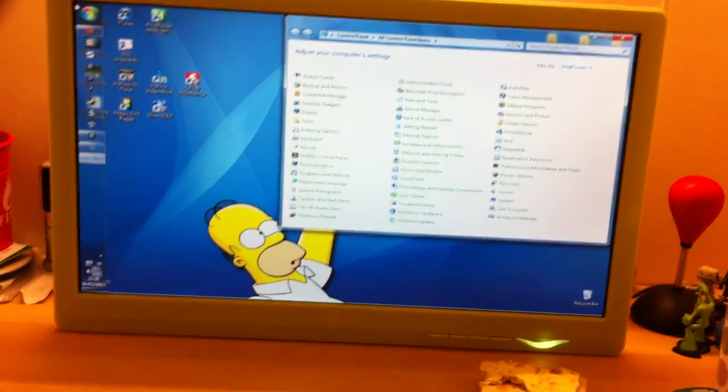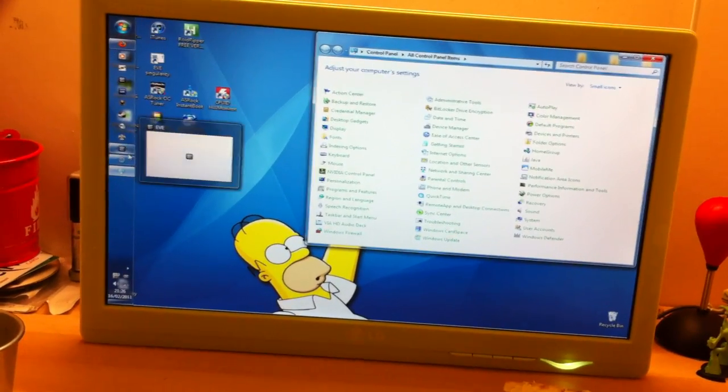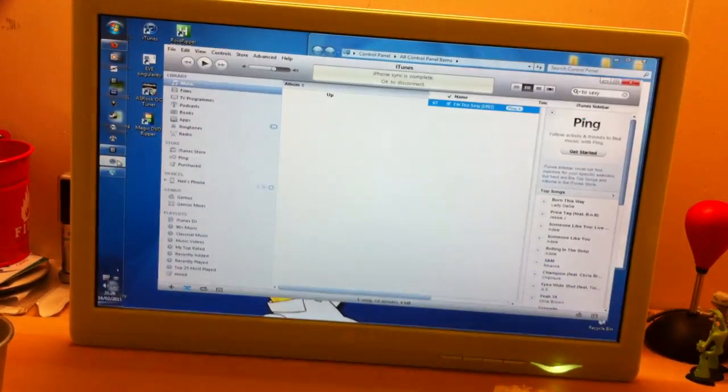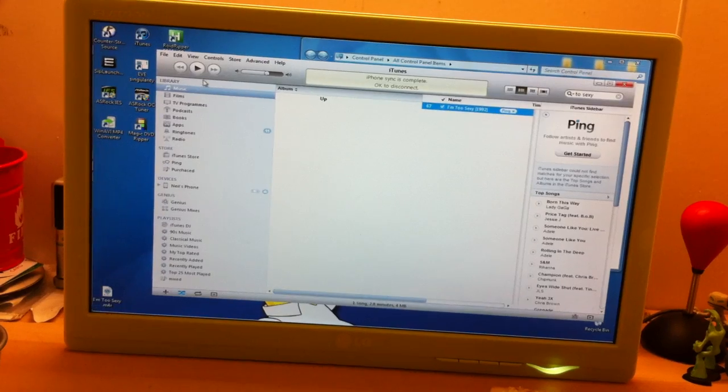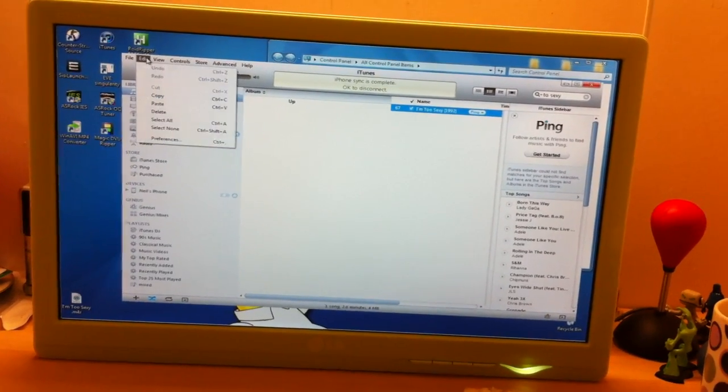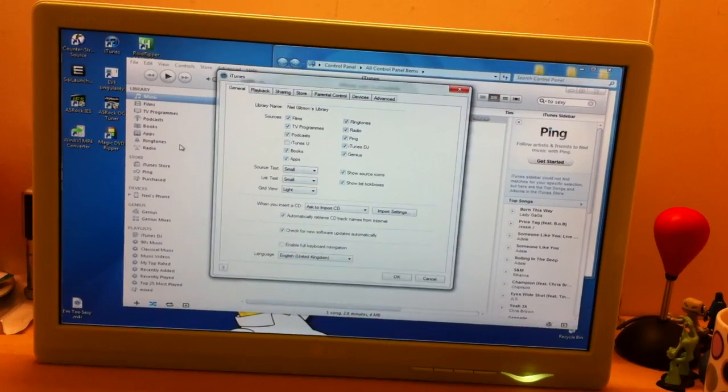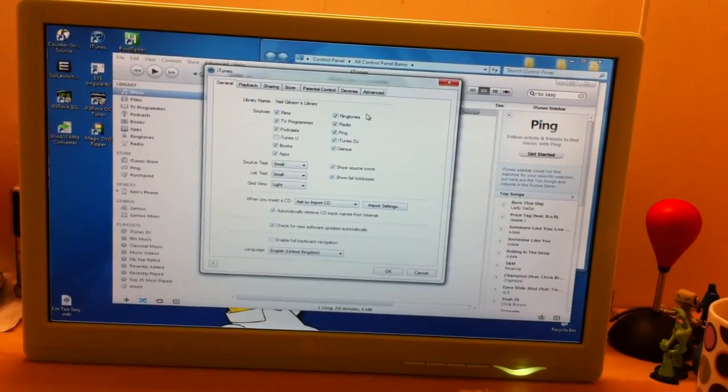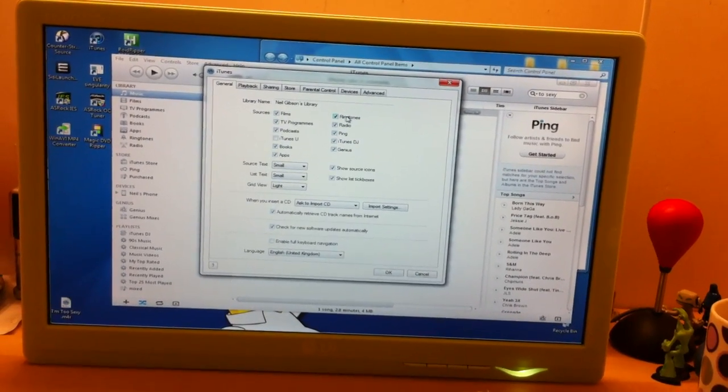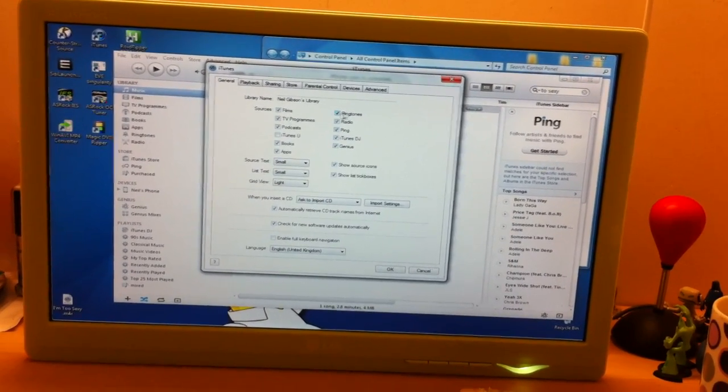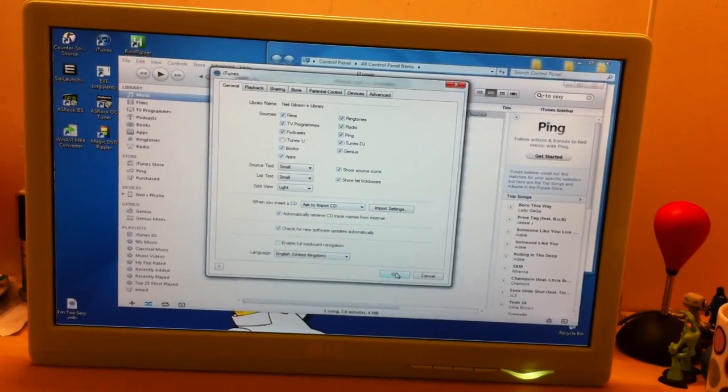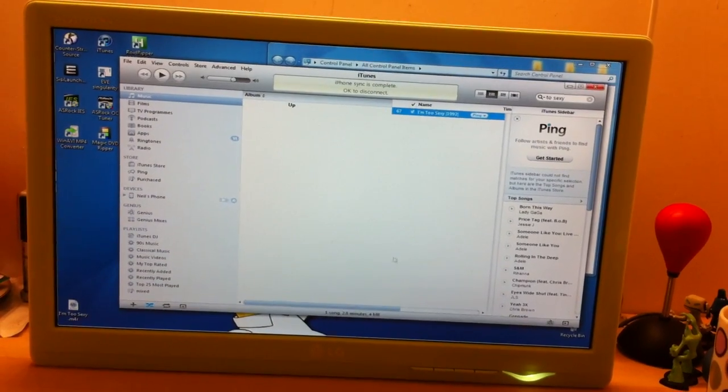Then you go to iTunes, Edit, Preferences, and make sure you've got a tick in Ringtones, just to make sure it's there, and then click OK on that.